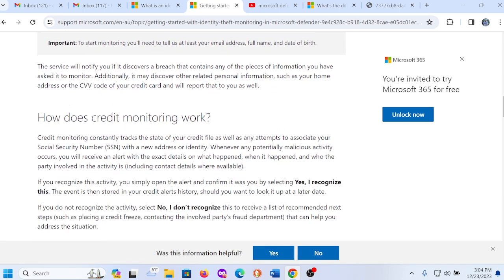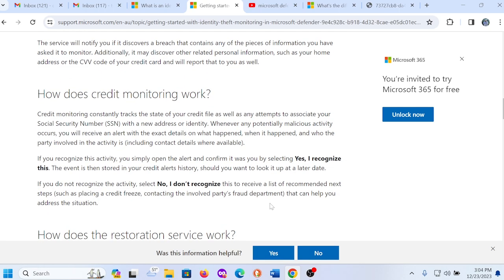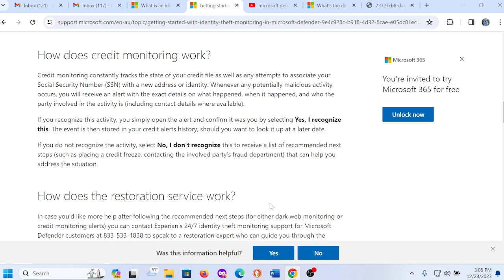So then it talks about how does the credit monitoring work. It talks about how the credit monitoring consistently tracks the state of your credit file as well as any attempts to associate your social security number with a new address or identity. Whenever any potentially malicious activity occurs, you will receive an alert with the exact details on what happened, when it happened, and who the party involved in the activity is. So basically it's kind of keeping you safe. It's letting you know that someone's out here trying to use your identity to purchase a Porsche 911. It's letting you know that someone is out here using your identity to use your credit to make purchases.